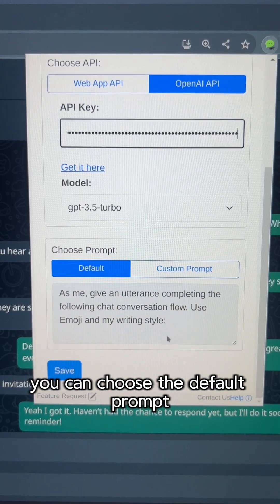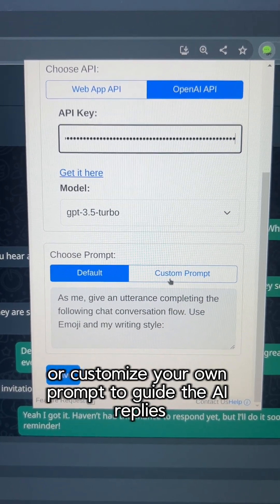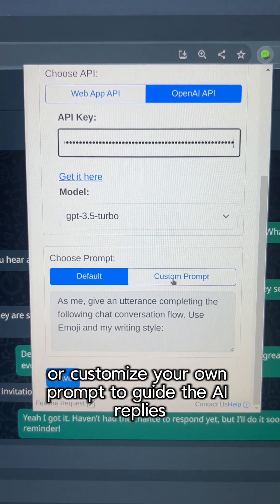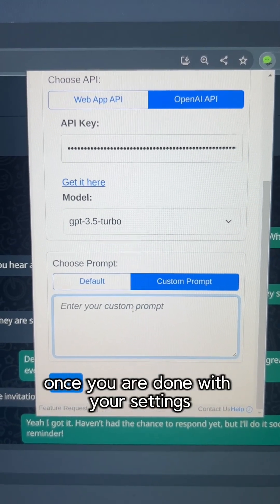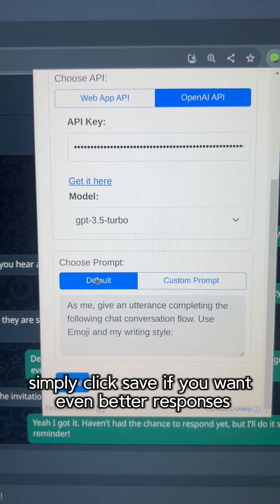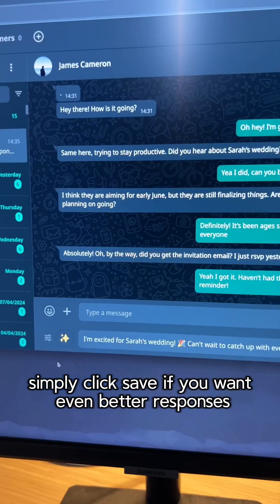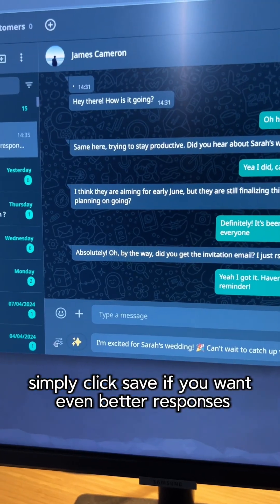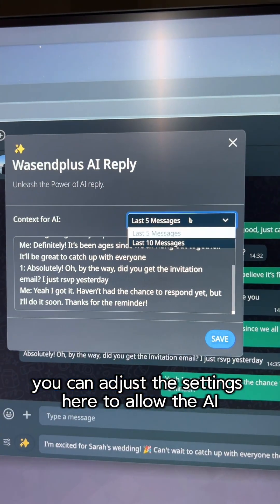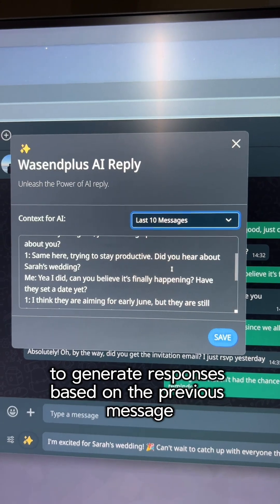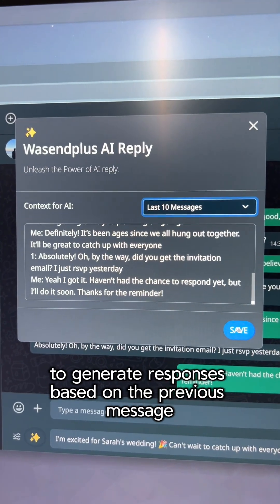You can choose the default prompt or customize your own prompt to guide the AI replies. Once you are done with your settings, simply click Save. If you want even better responses, you can adjust the settings here to allow the AI to generate responses based on the previous message.